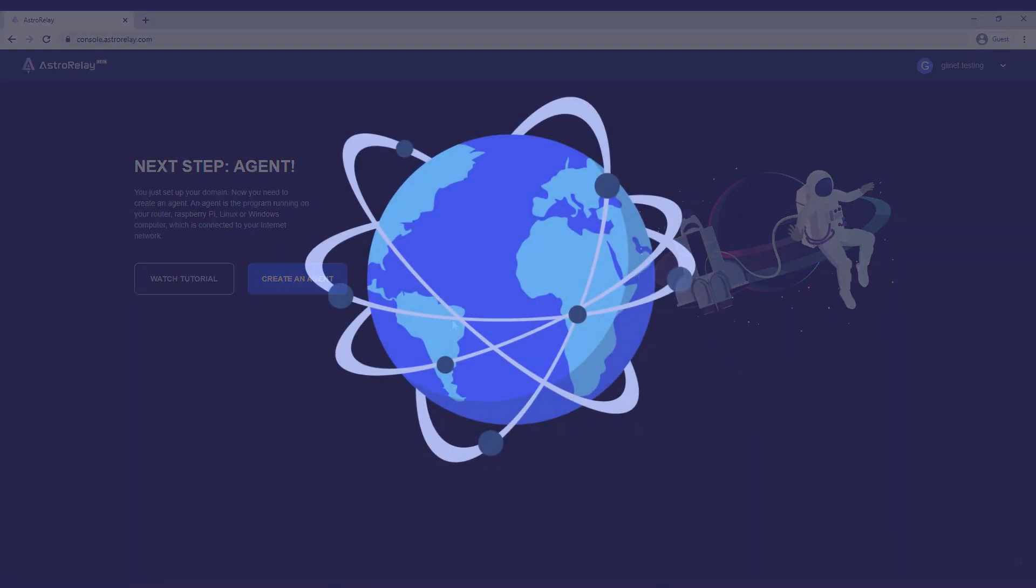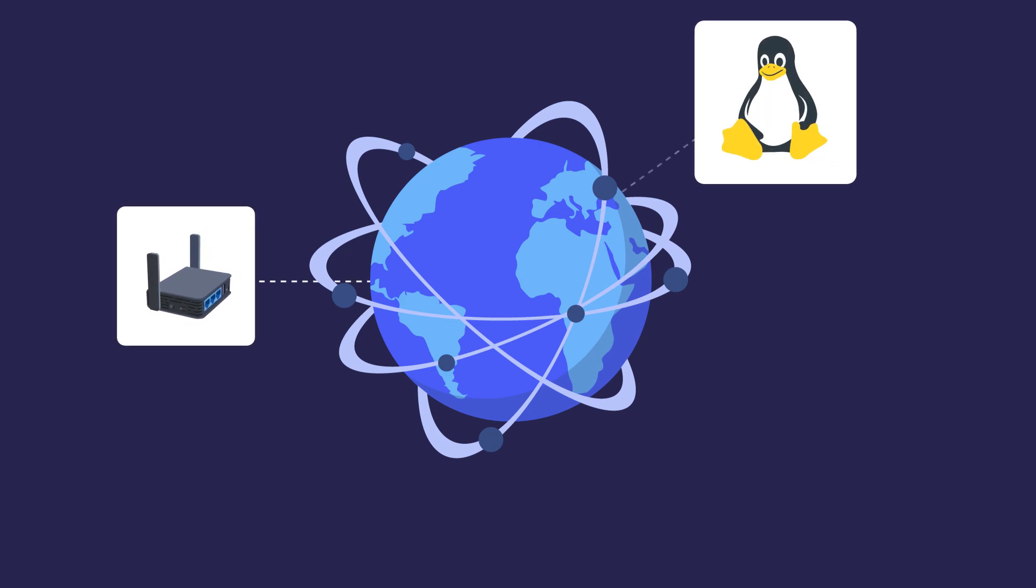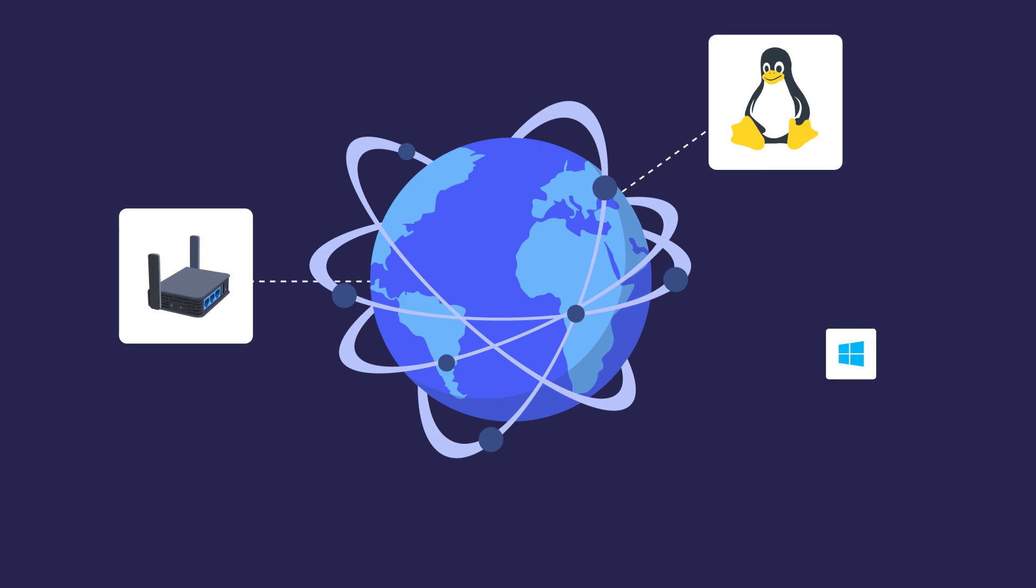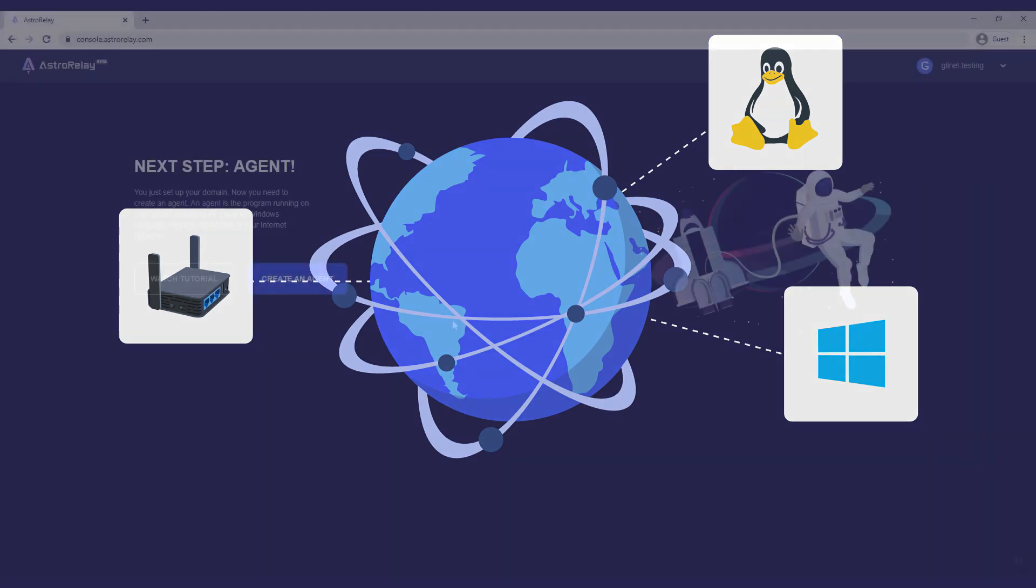An agent is the program running on your router, Raspberry Pi, Linux, or Windows computer, which is connected to your internet network.